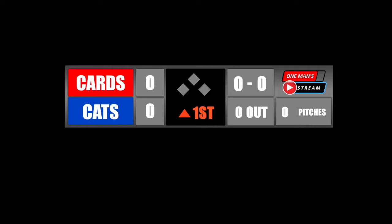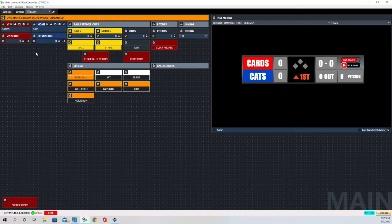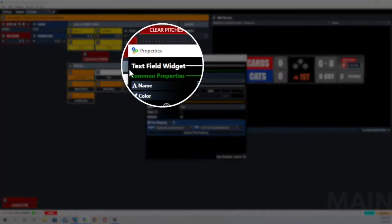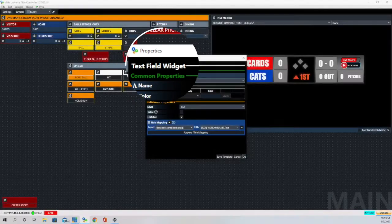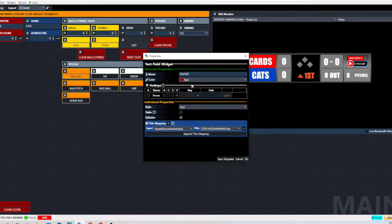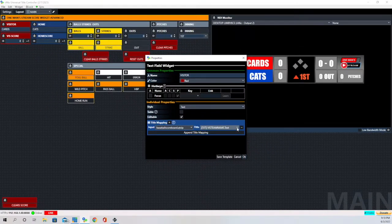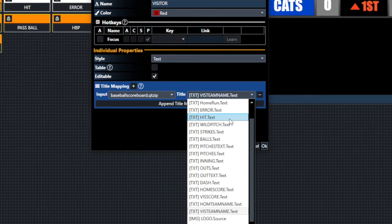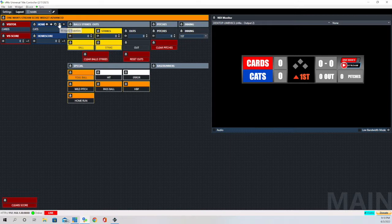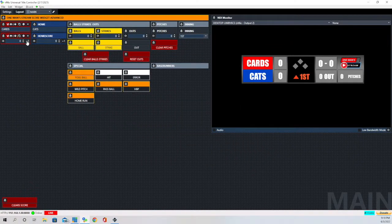Let's switch to the layout in vMix UTC — this is how we're going to control the graphic. You can see where we put the names of the two teams. Looking behind the buttons, the home team and visitor fields are text field widgets. I haven't gone into these in a lot of detail because there's quite a bit you can do with the text widget. You can see the input mapping: the input is 'Baseball Scoreboard,' with one set to 'Visiting Team Name' and the other to 'Home Team Name.'